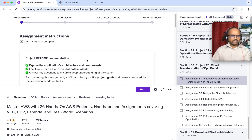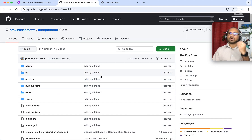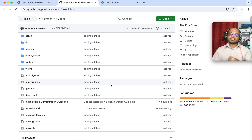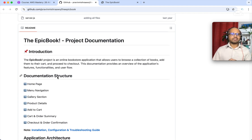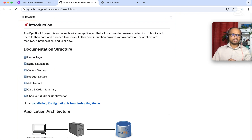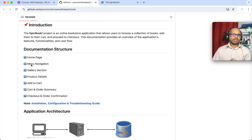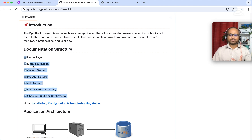For the first assignment, I have given the application code repository. As a cloud engineer, we need to understand the application and its functionality. If you scroll down, I have documented the README very well. Here you can see the different features of this e-commerce platform: the menu, gallery selection, product details, add to cart, cart, order summary, and checkout.